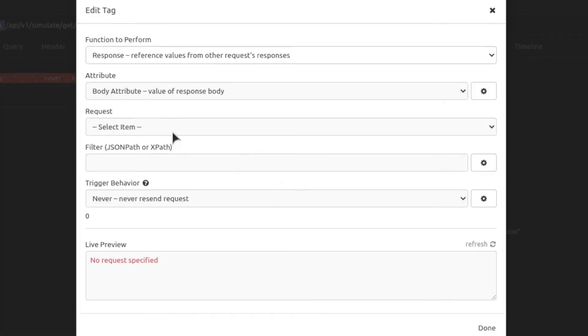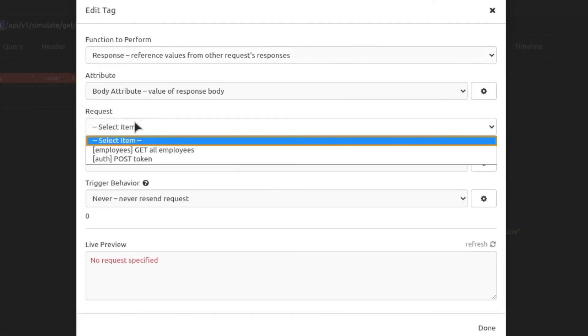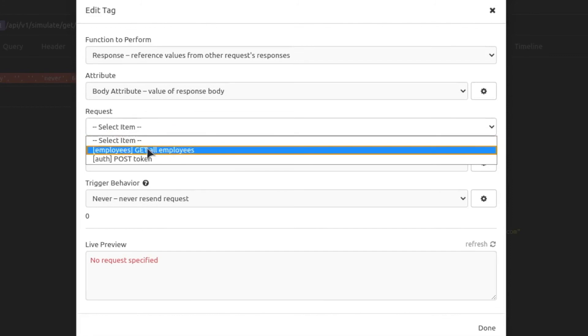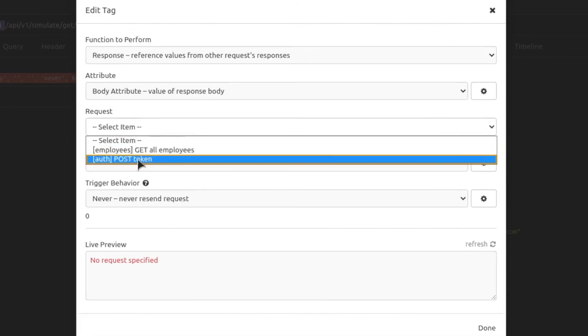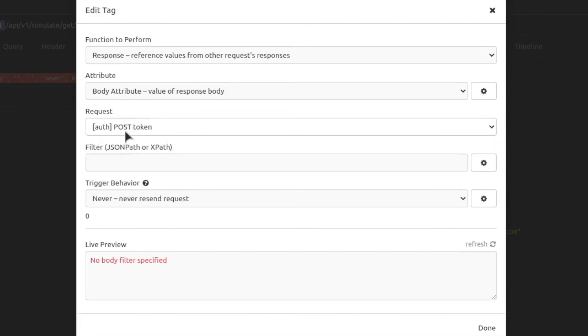So it's pretty simple. We have to choose which request should be sent first. In our case, it will be the token request, and we have to filter the response in order to obtain only the token value.